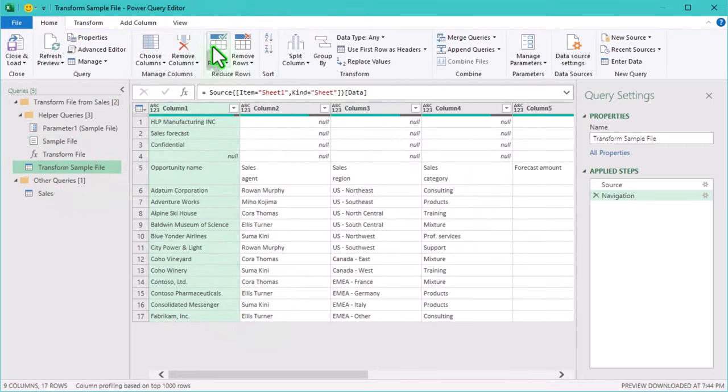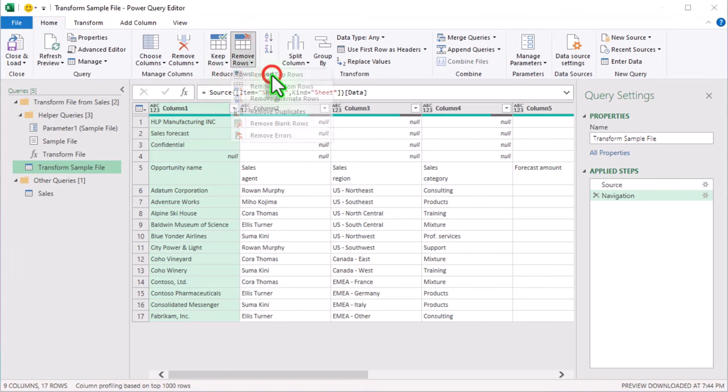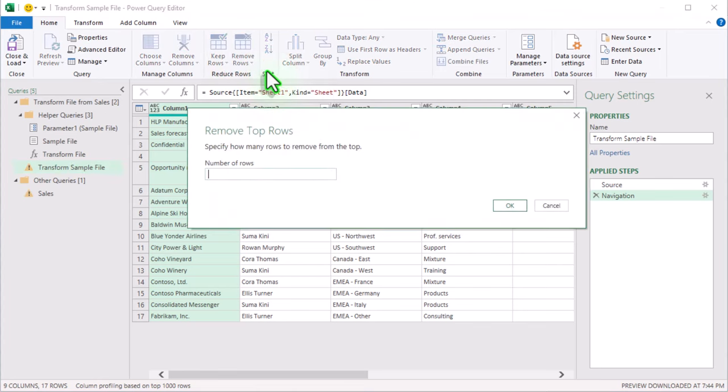Let's get rid of those extra rows. Go to the home tab and select remove rows, then remove top rows.